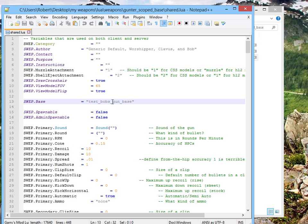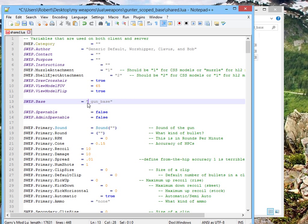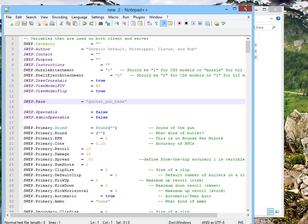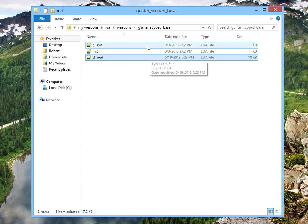It says test gun base, that ain't going to work, so we're going to screw that up. Instead of test gun base, we're going to point it to Gunter underscore gun underscore base. Hit save, and you can close if you want to.